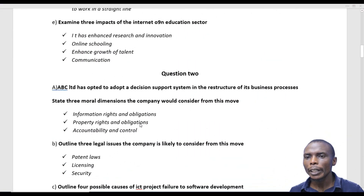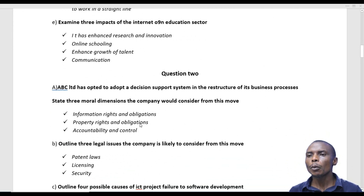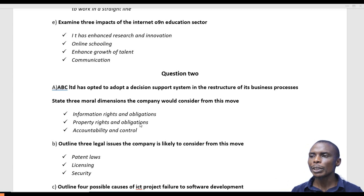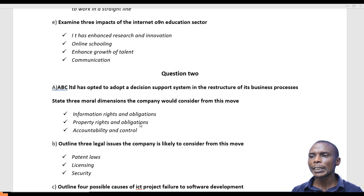Question 2 says: ABC Limited has opted to adopt a decision support system in the restructure of its business processes. There are three moral dimensions the company will consider from this move.